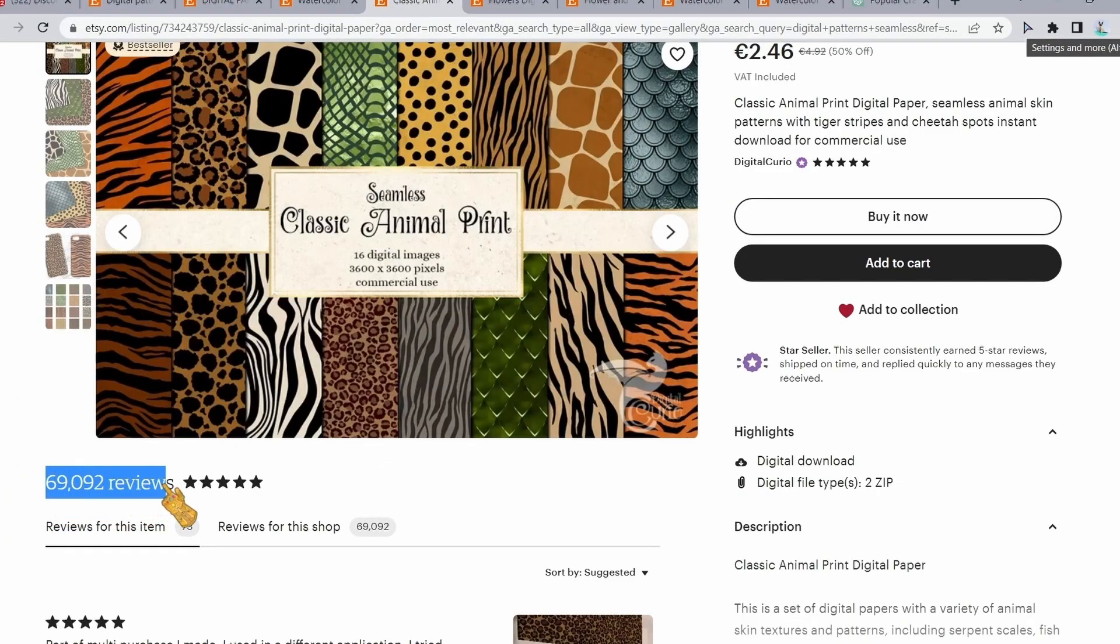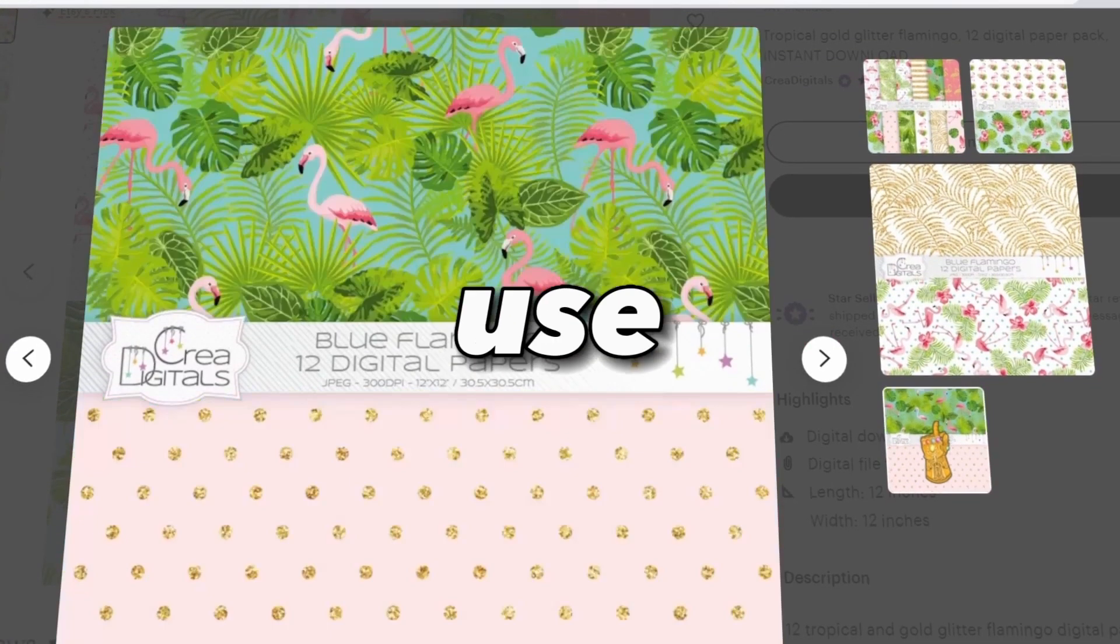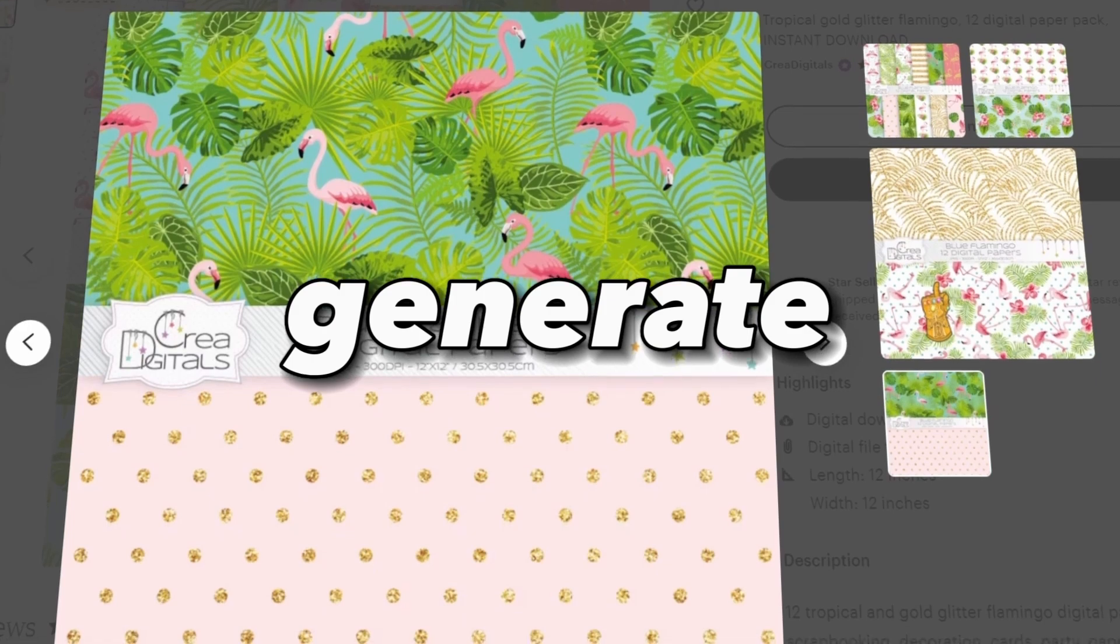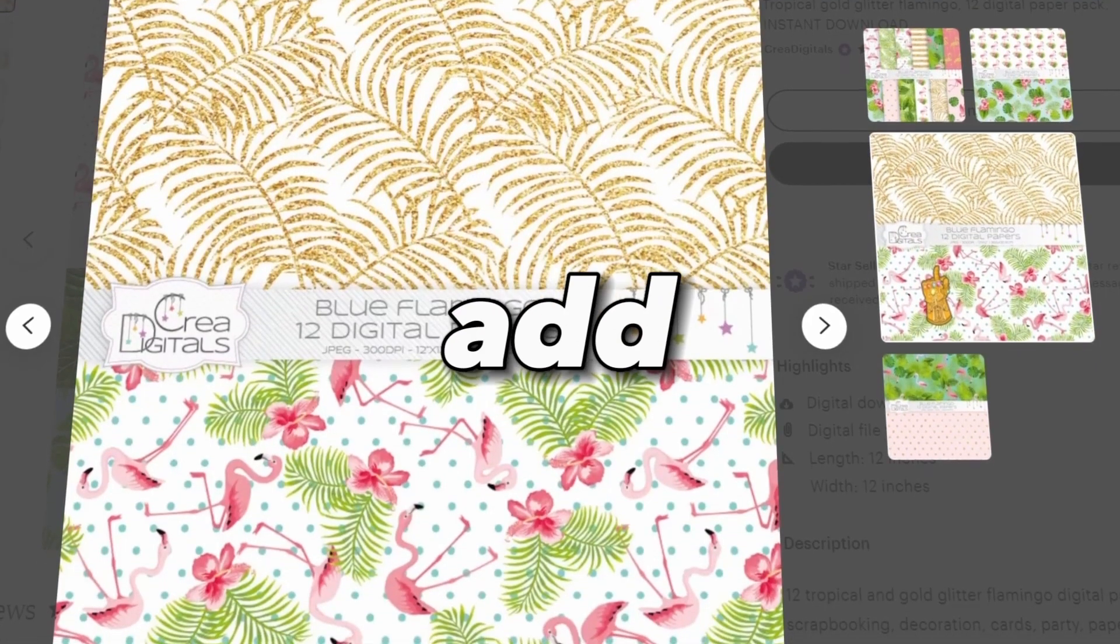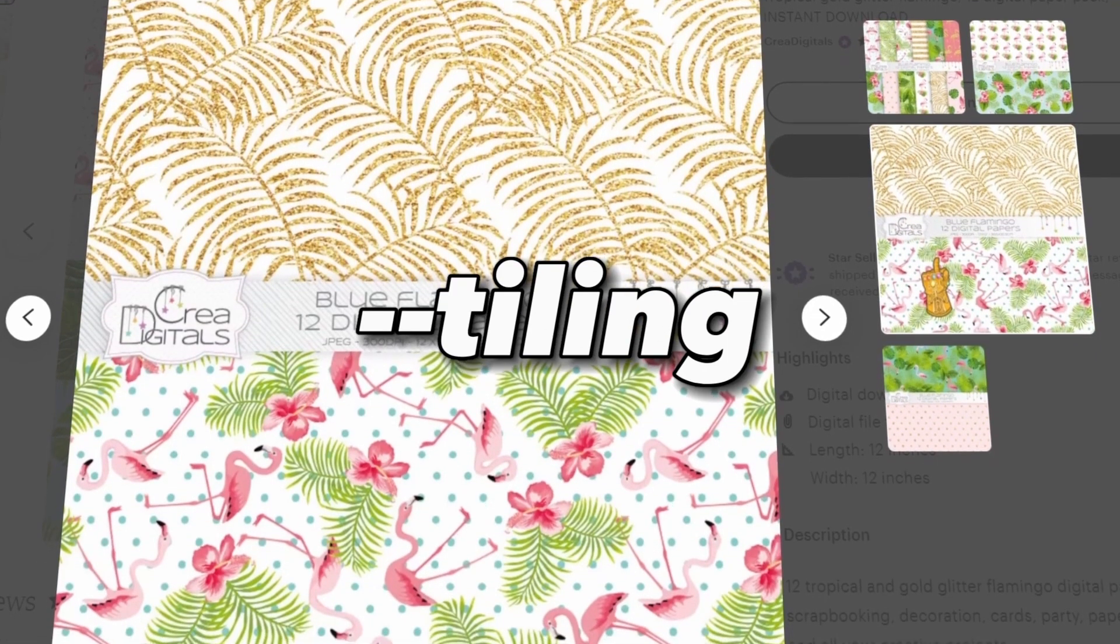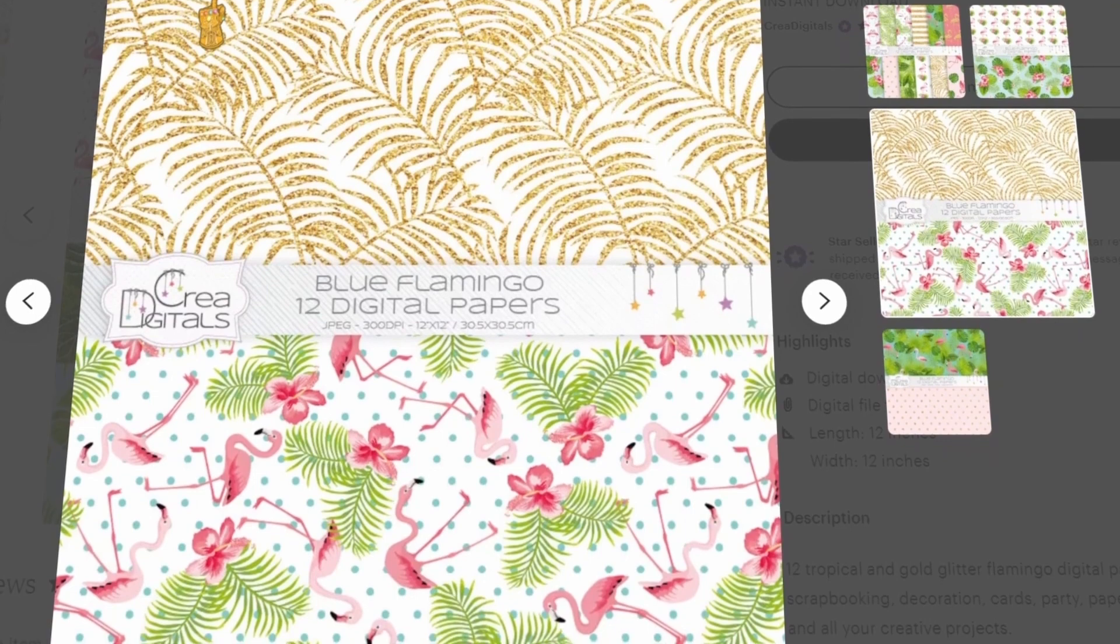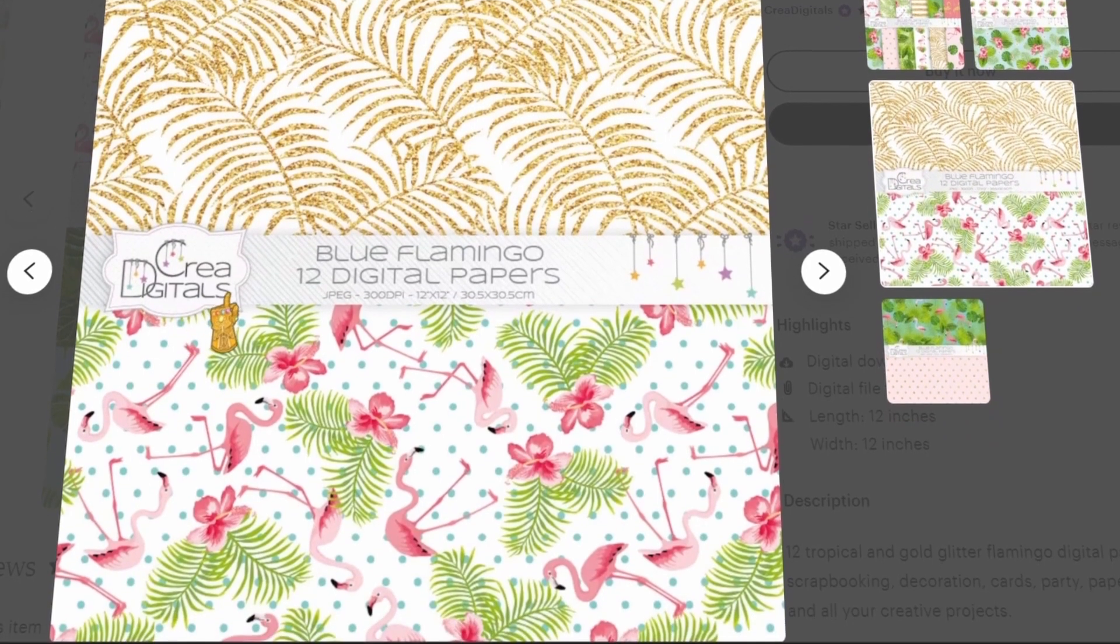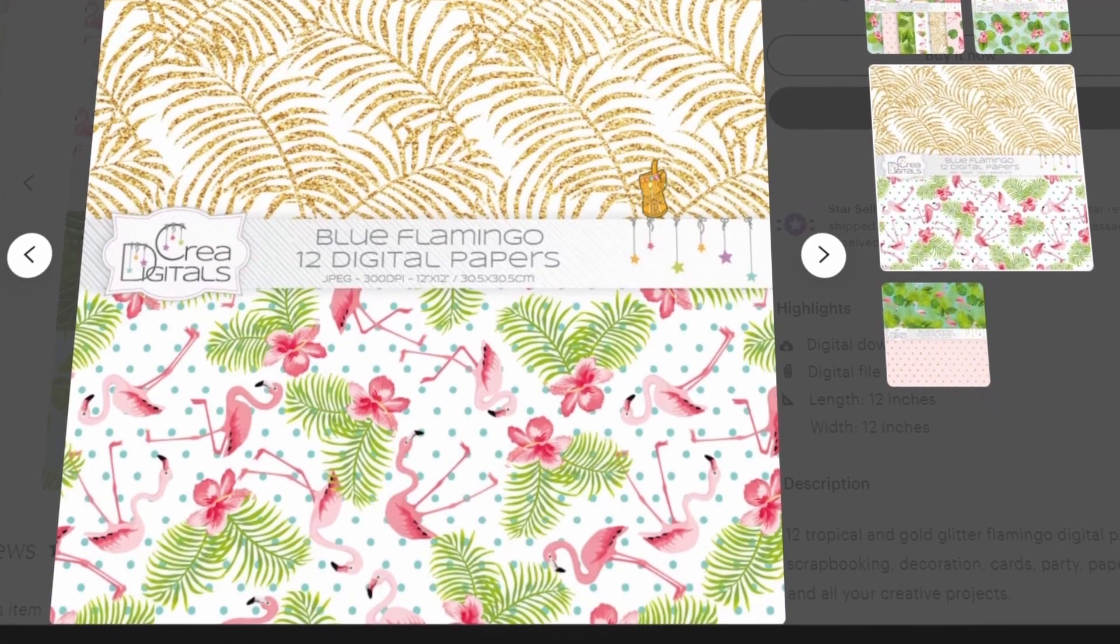Just make sure that when you use Blue Willow AI to generate these digital patterns, to add --tile at the end of your prompt so that it generates an image that we can later duplicate like this without any errors. But this is for another video, so if you are interested, please let me know.